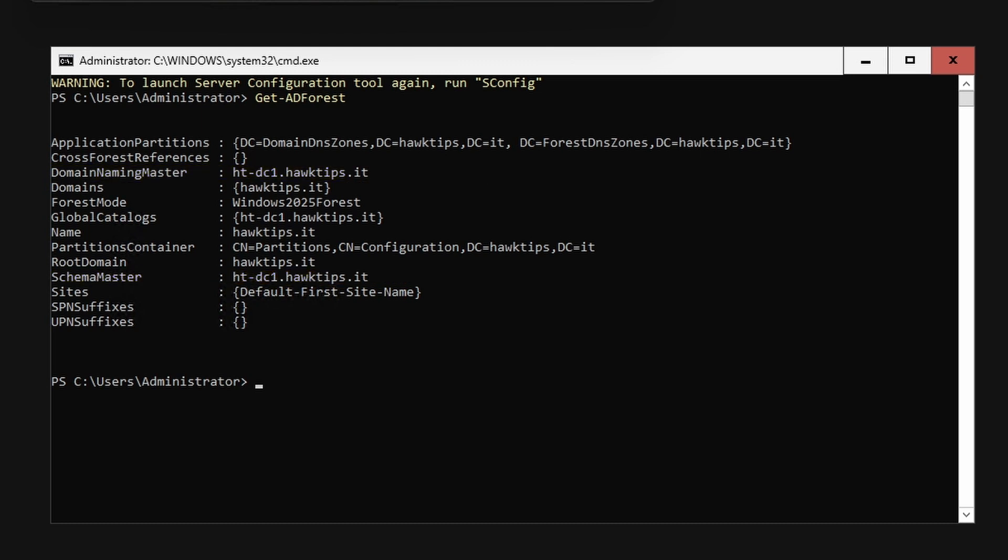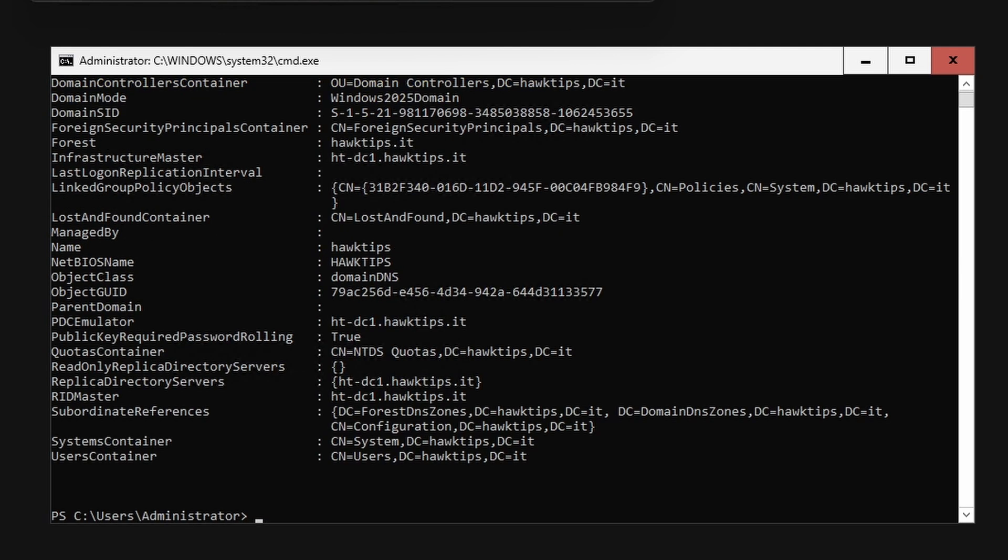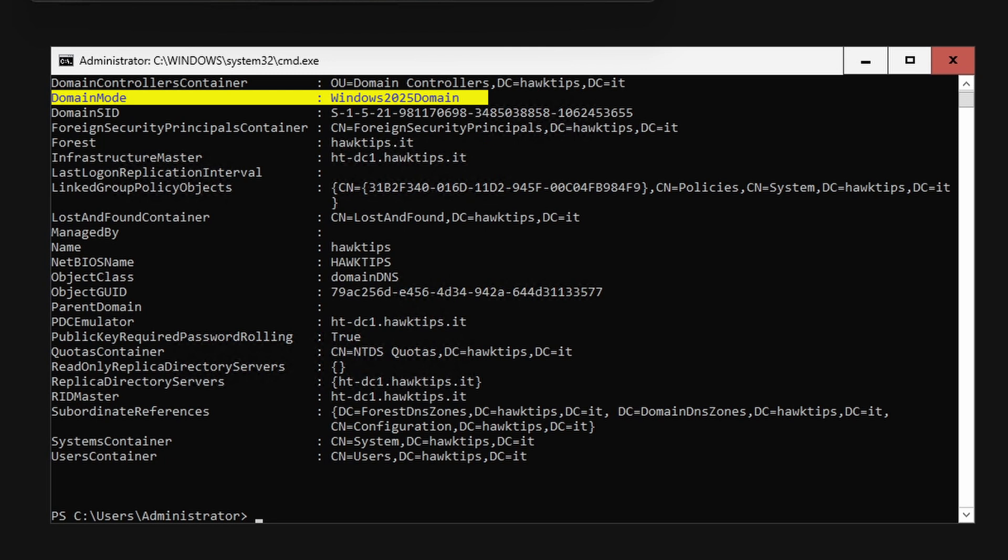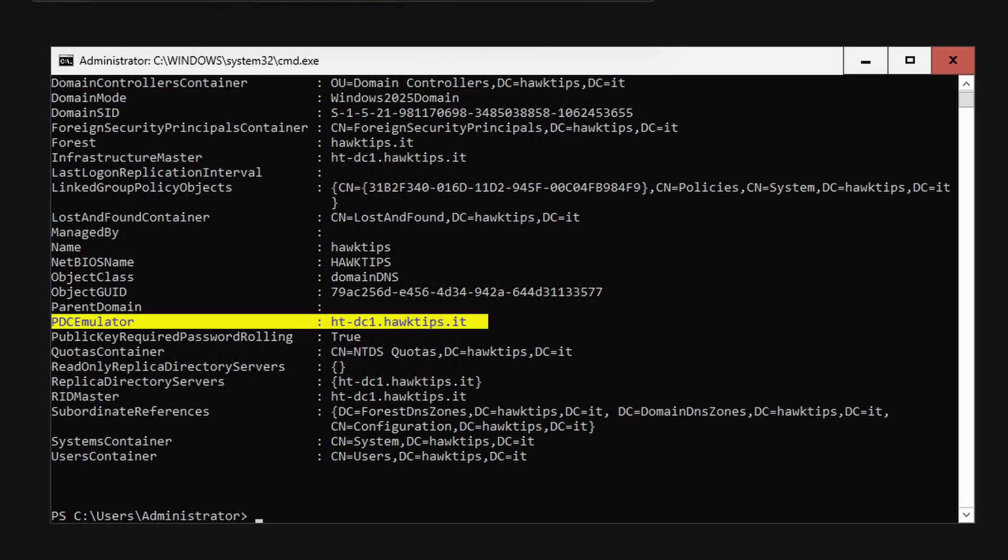Type Get-ADDomain. Likewise, this will show important properties of the domain such as the domain functional level and which computer holds the PDC emulator FSMO role.